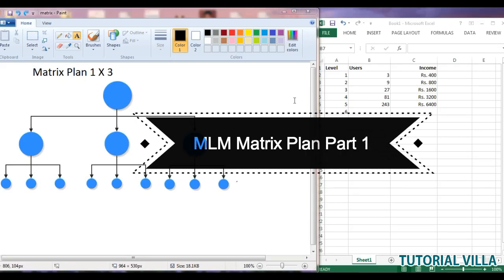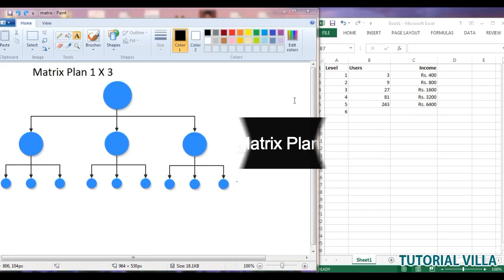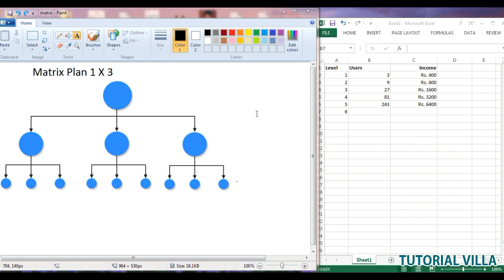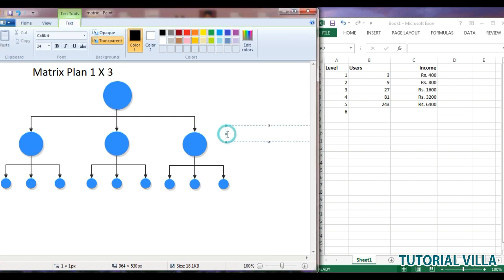Hello friend, welcome to the MLM plan. This is a 1:3 matrix plan, so in this plan every level will have users in multiples of three. For example, in the first level there are 3 users, in the second level there are 9 users, and in the third level there are 27 users.